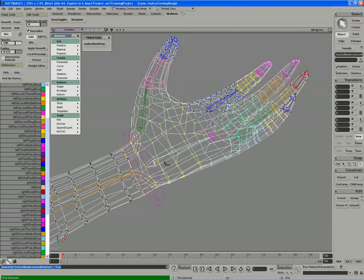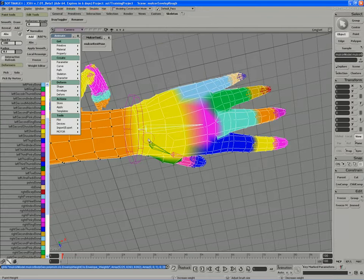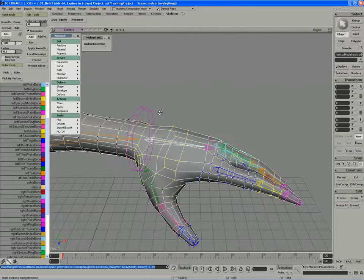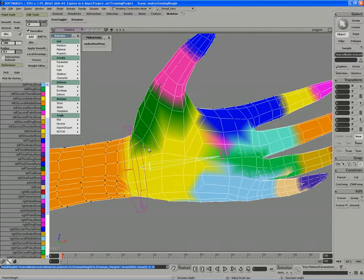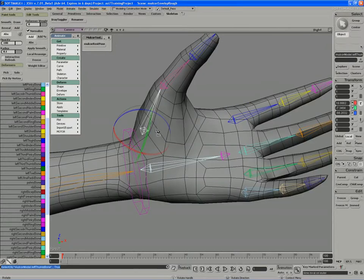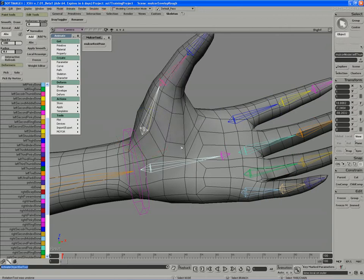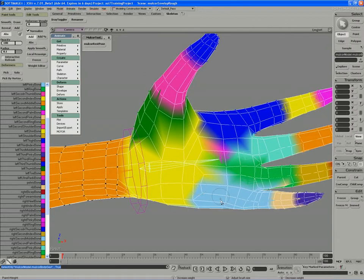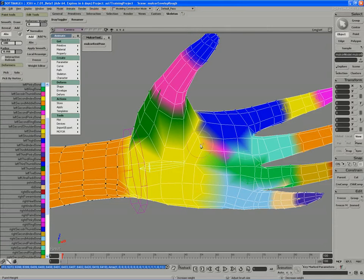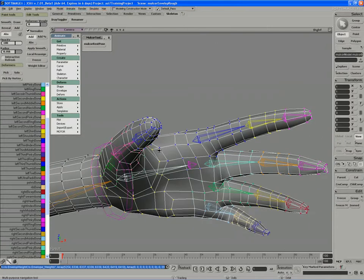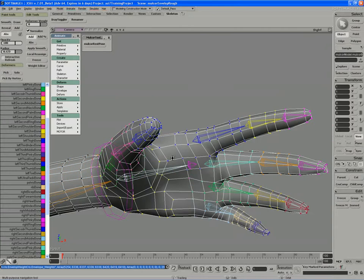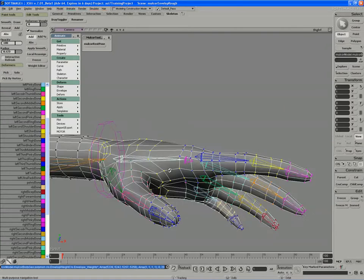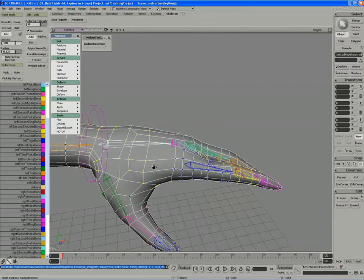So I'm going to take the palm bone and just clean up some of the weight around here, and if I look on the underside of the palm, that's better there. I can see that the weight map loses a bit of influence in the palm right around the pinky, so I'm just going to add that back into the first palm bone.